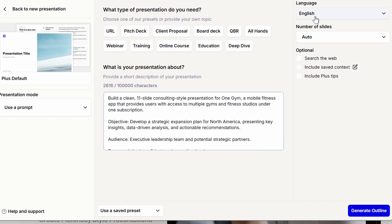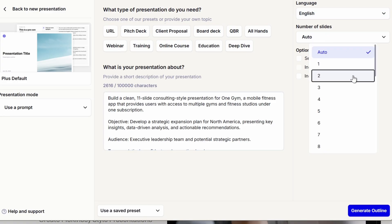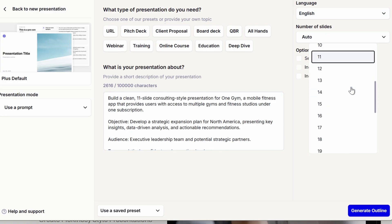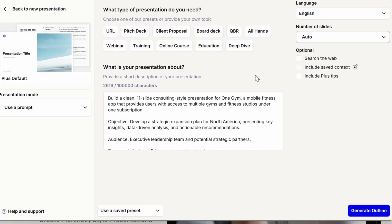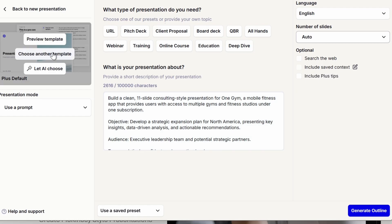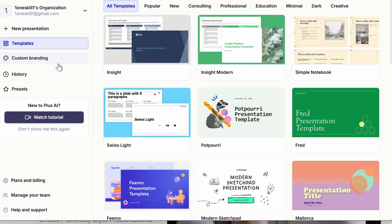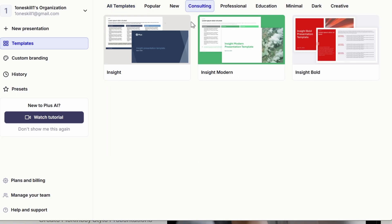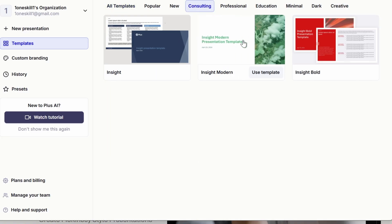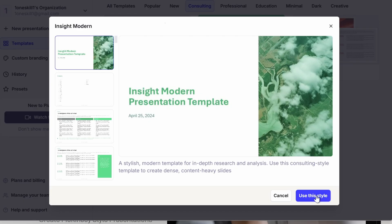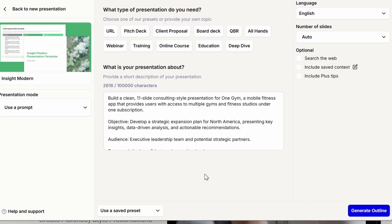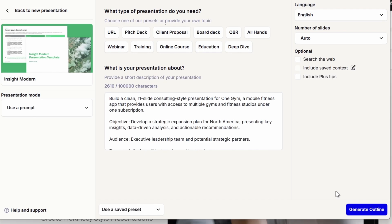For the language, let's keep it at English and keep the number of slides at auto, since I've already mentioned 11 slides in the prompt. Let's try picking a different presentation template — since we're creating a consulting presentation, let's go to the consulting tab and select the one called Inside Modern.